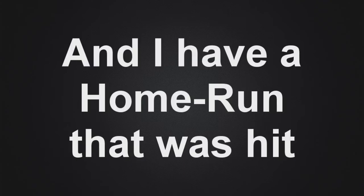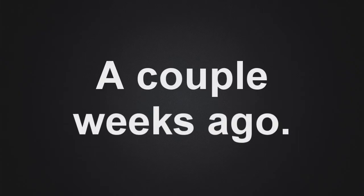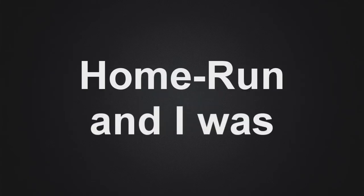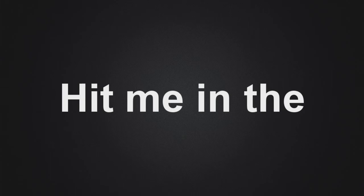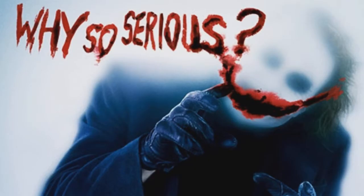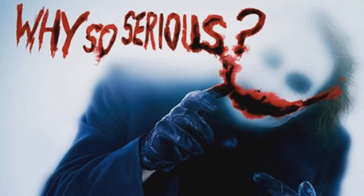All right. And I have a home run that was hit a couple weeks ago. You know how the Diamondbacks hit batting practice in the morning? Or before the game? Yeah, someone hit a home run and I was walking. And they hit me in the balls, and I peeped. I just got the ball, though.